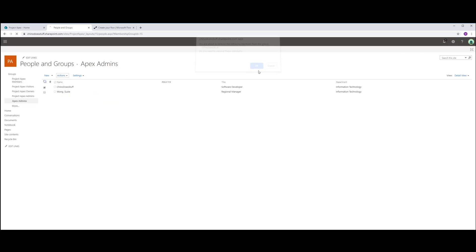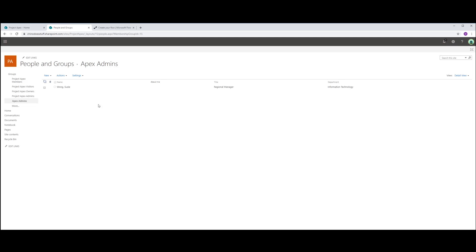Because we don't want the application to recognize me as an admin at first. We only want Susie to be recognized as an admin at this stage. Let's go back to our flow.